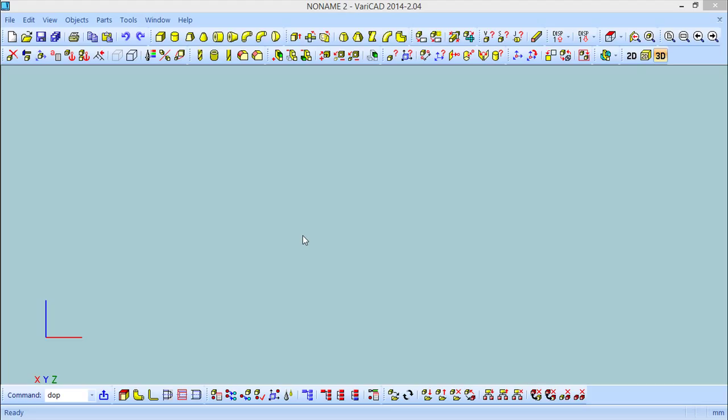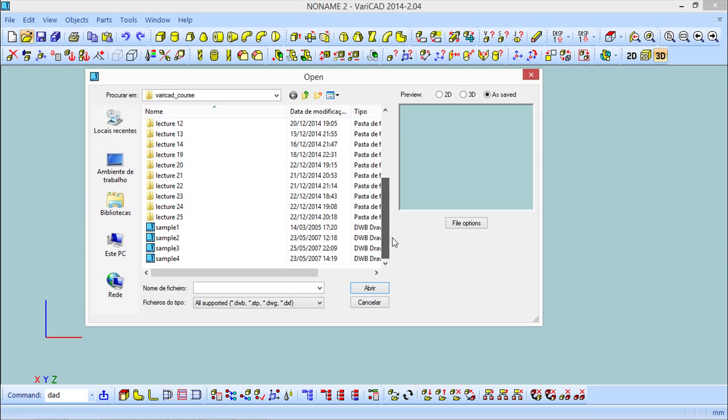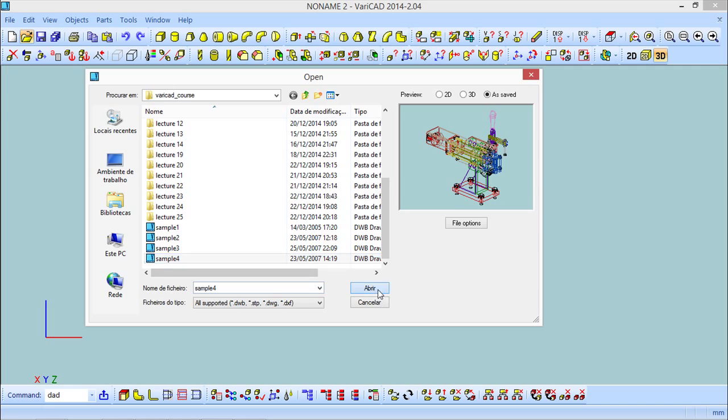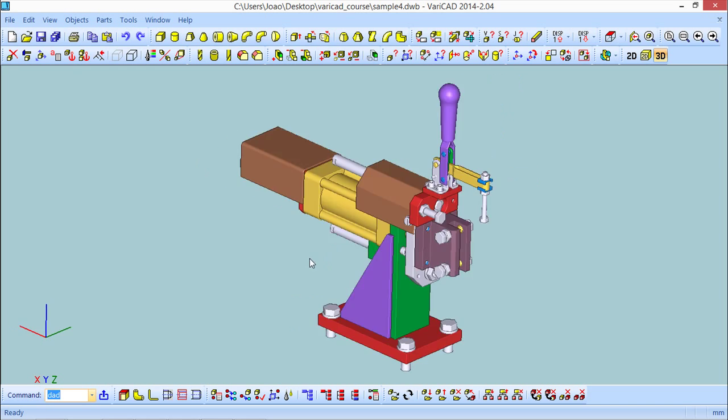Starting with the software, in this lesson, we will see a function to test the hardware. And we will start to load one of the sample files that come with a standard installation of Varicad. So I will come here to the Open menu. I will open one of the sample files, the sample 4 in this case, that you can see on the screen.